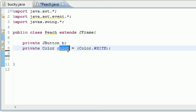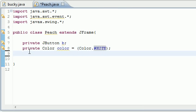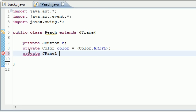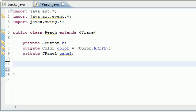Now we have this color variable set to white. The last thing we need is a panel. So private JPanel, and we'll just name it panel for simplicity. So we have three variables, let's start doing some stuff with it.